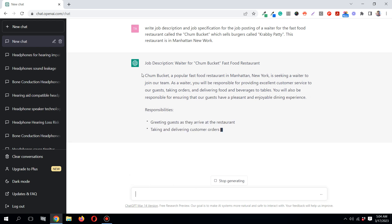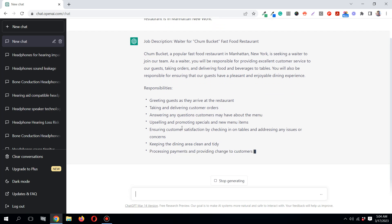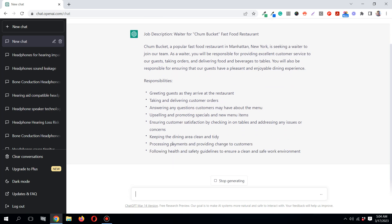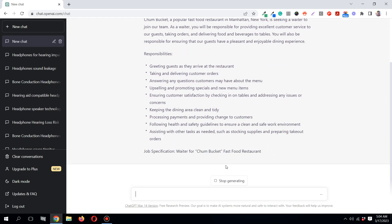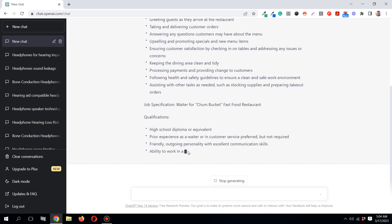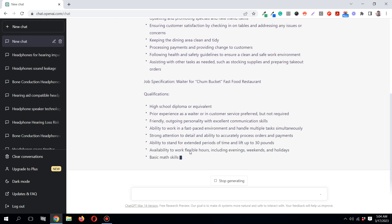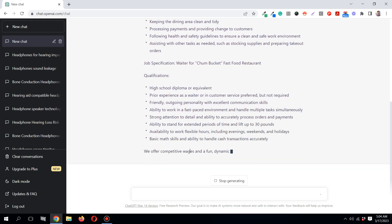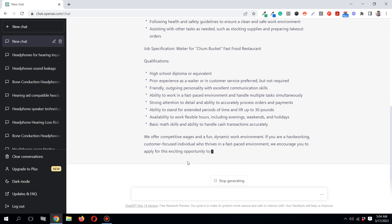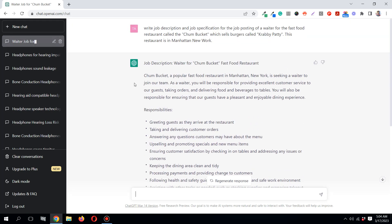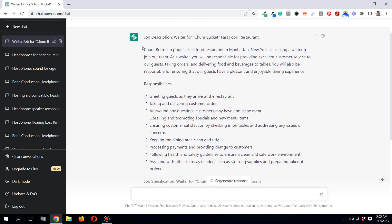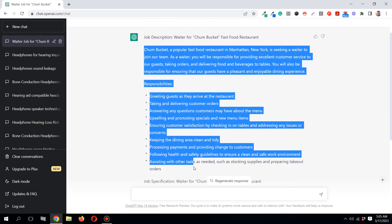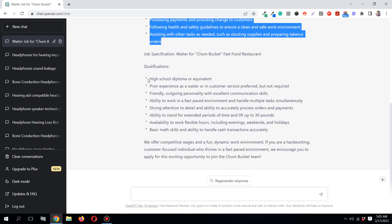So this is the job description, you see. Within seconds it included all the job description. Chum Bucket is a popular fast food restaurant in Manhattan, New York, seeking a waiter. This part up to here is job description, and this is job specification.